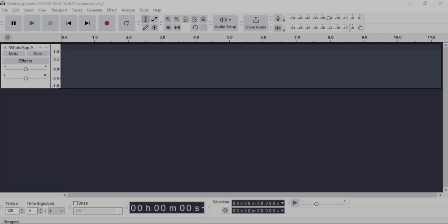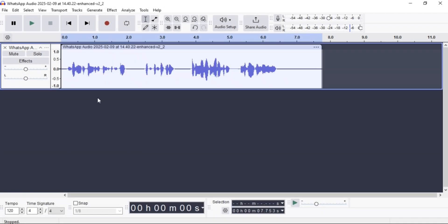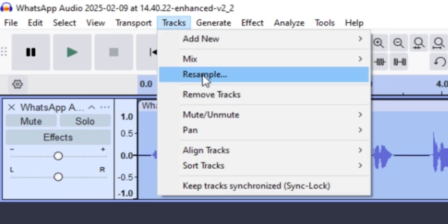First off, launch Audacity and import your audio. Once you've done that, double click to select it. Now, to change the sample rate of your song, go to tracks and then click on resample.